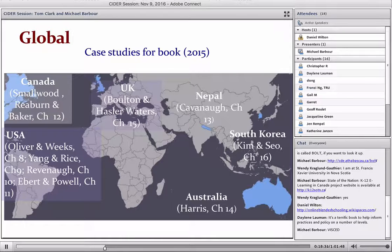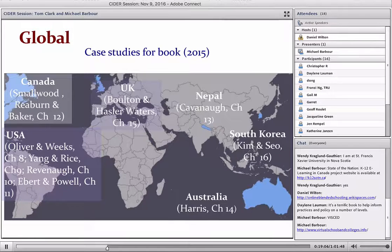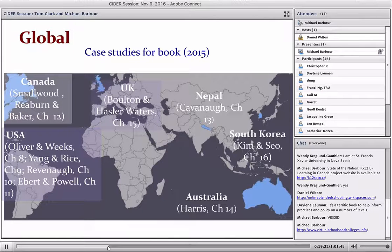If you're interested in the global perspective beyond the chapters in the book, I'd highly recommend an initiative funded in Europe called VISCED — Virtual Schools and Colleges — which has a great wiki listing all the online and distance programs they were able to identify around the world. It's probably the most extensive list of international K–12 distance, online, and blended learning available. Paul Bacsich was the lead researcher. I've posted the link in the chat box. K–12 distance, online, and blended learning really is a global phenomenon.